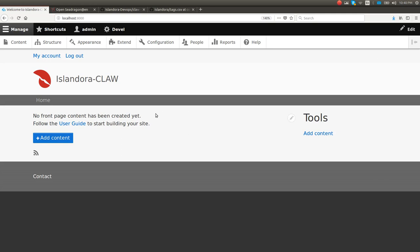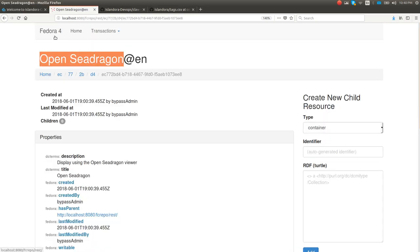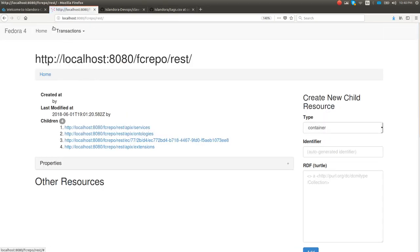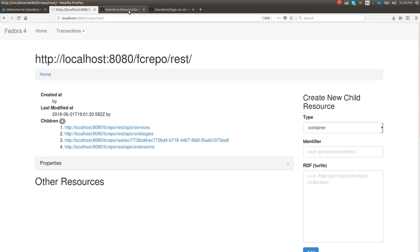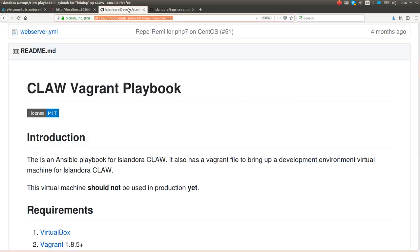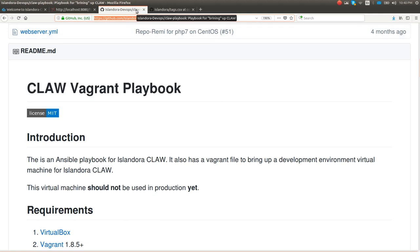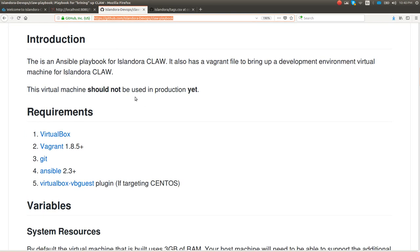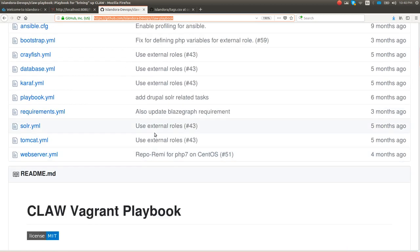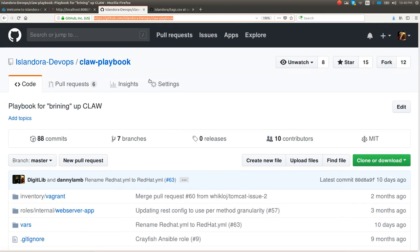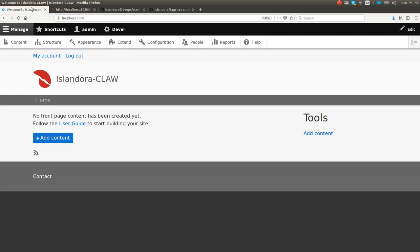I've got a fresh Drupal instance with all of the CLAW modules installed. I've got a fresh Fedora 4 with one piece of content in there, but we'll get back to that in a sec. I installed all of this with CLAW Playbook. If you're ever curious about CLAW or want to try it out, go to Github, grab CLAW Playbook, and if you can install Ansible and Vagrant, you can have yourself a working CLAW. It's as easy as typing vagrant up into a command line.